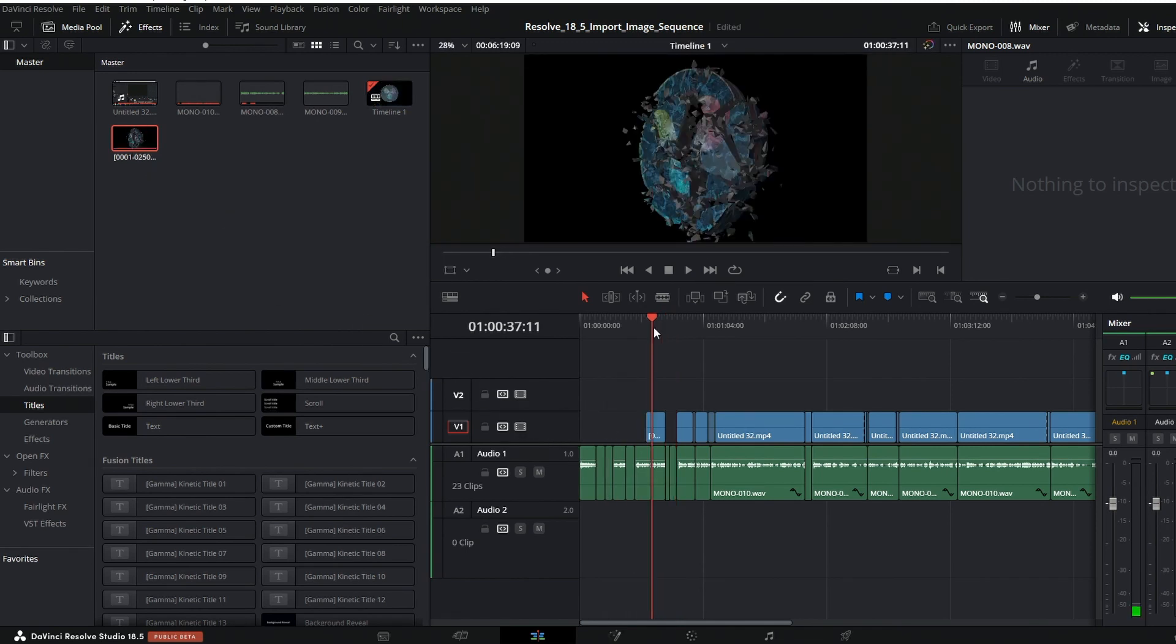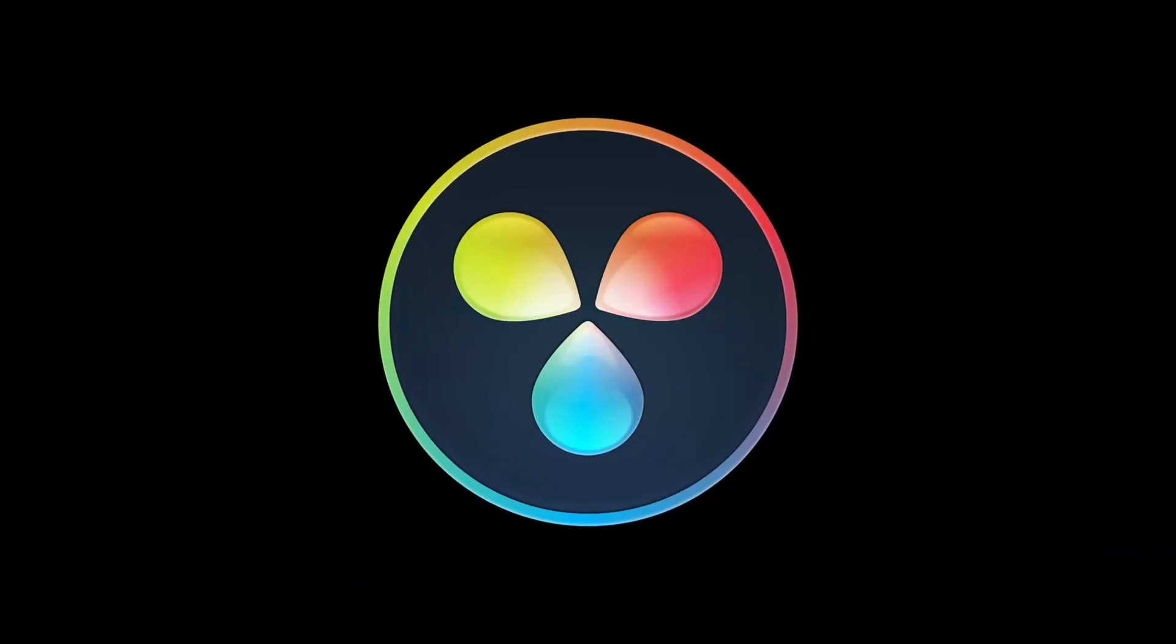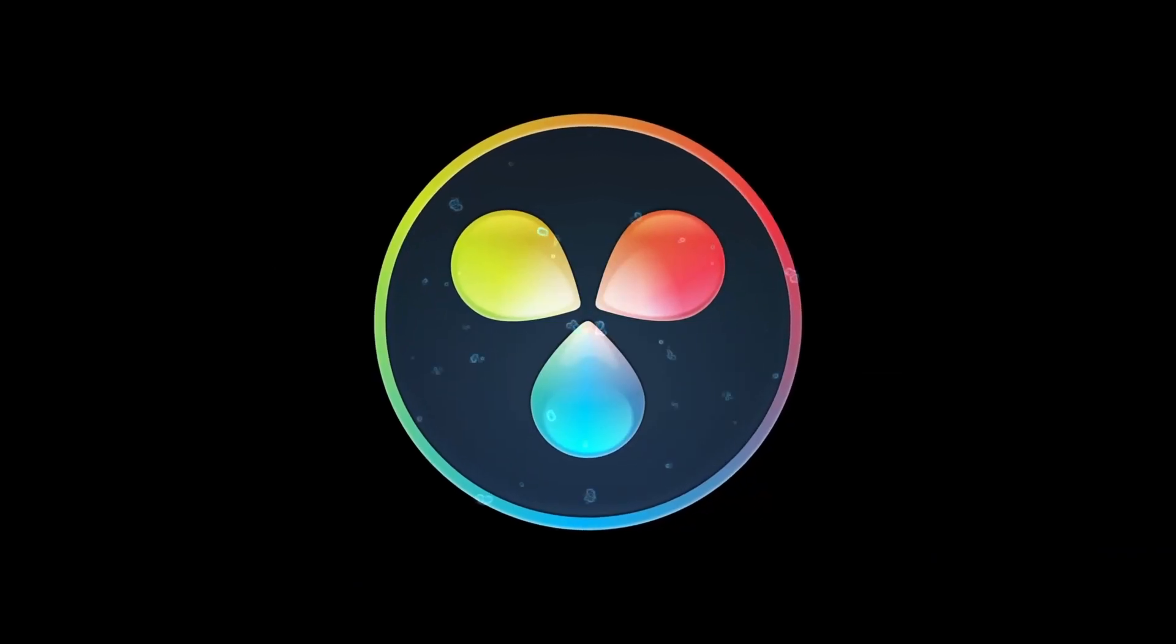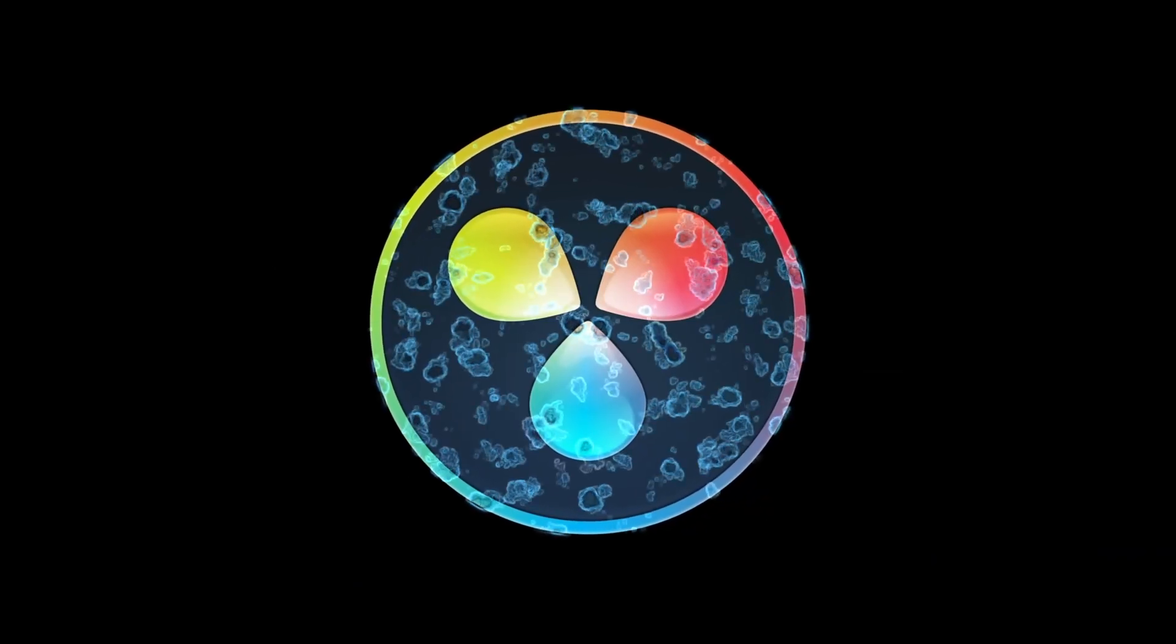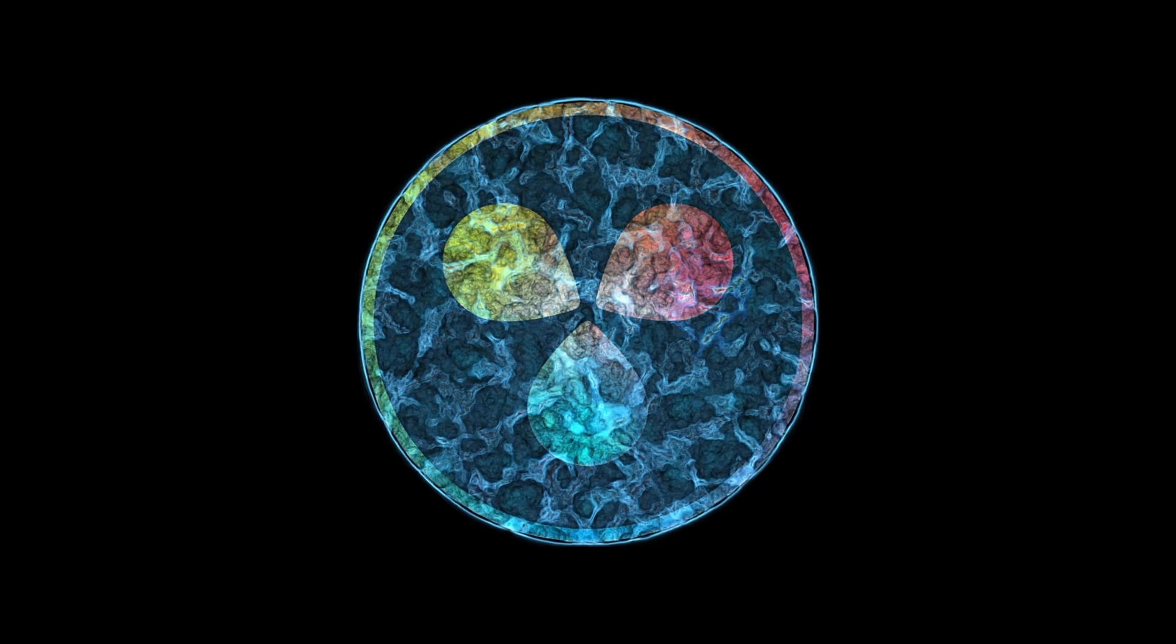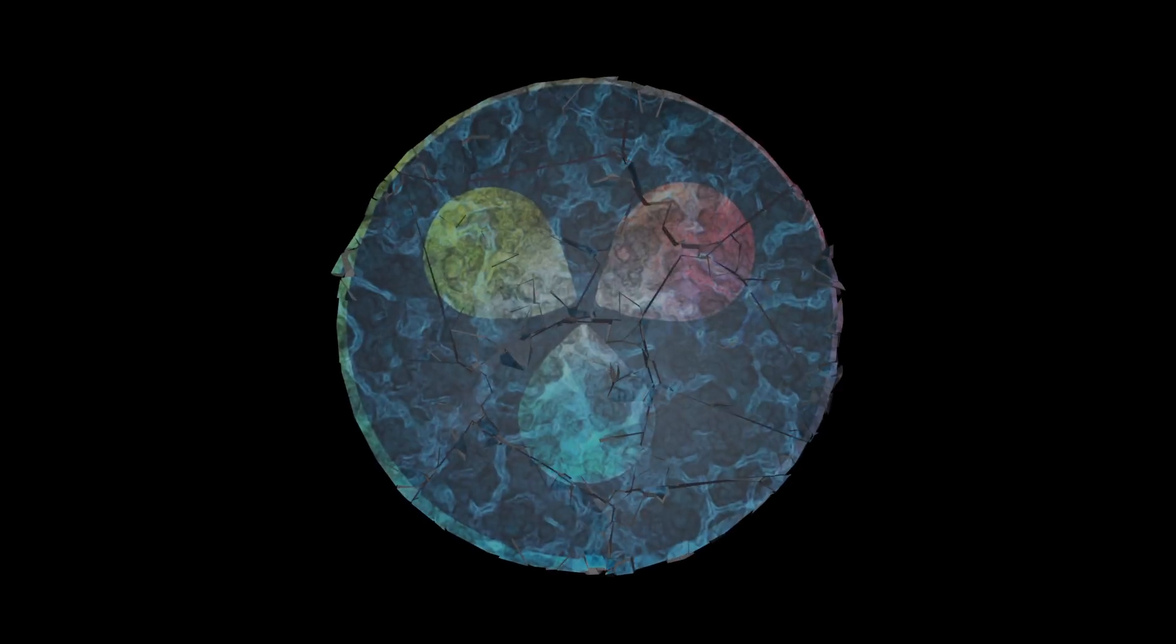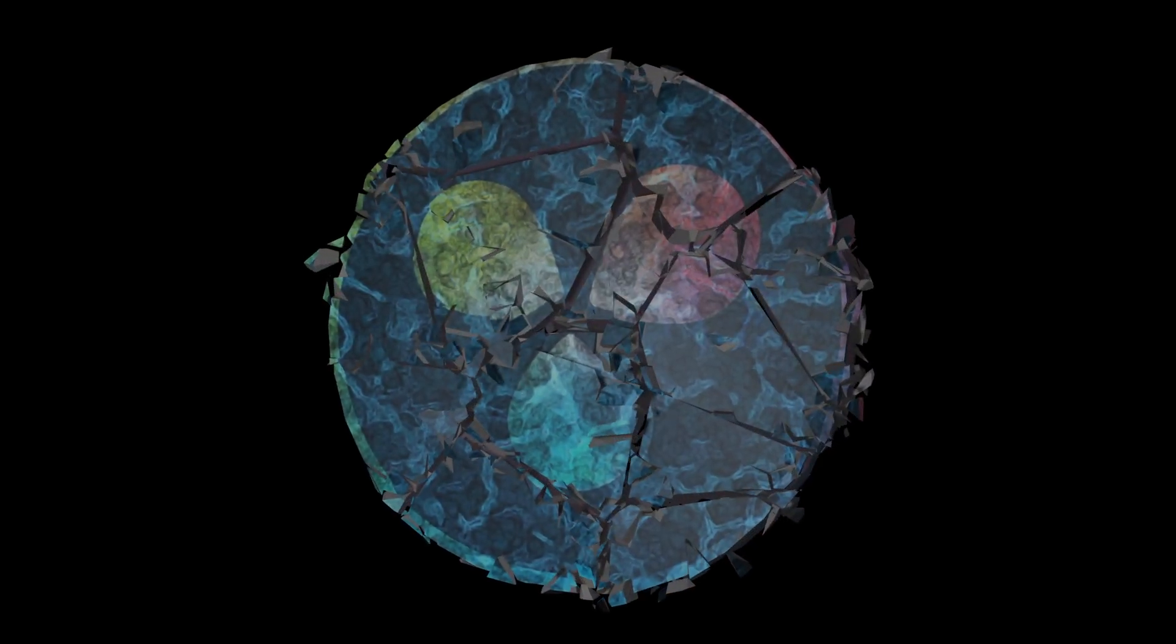And of course PNG. Really the most powerful feature of DaVinci Resolve is bringing in multi-channel EXR image sequences right into the Fusion page, where we can individually edit each multi-channel image for a sequence and do a lot with compositing.